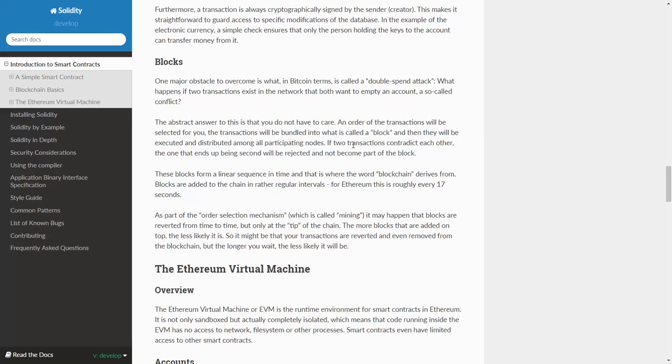Blocks. One of the major obstacles to overcome is what, in Bitcoin terms, is called a double-spend attack. What happens if two transactions exist in the network that both want to empty an account, a so-called conflict?